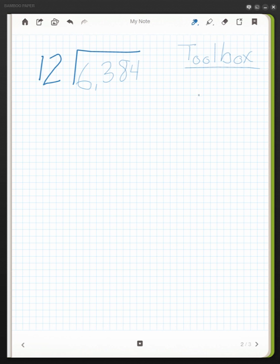Let's look at the partial quotient method of doing division. Here we have 6,384 divided by 12. The first thing I like to do is create my toolbox. This is just quick facts that I use in order to help me solve the problem.